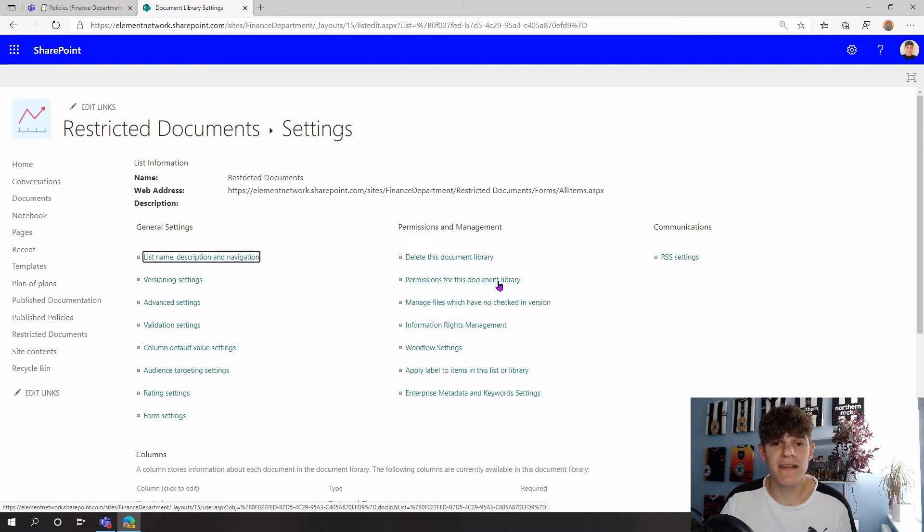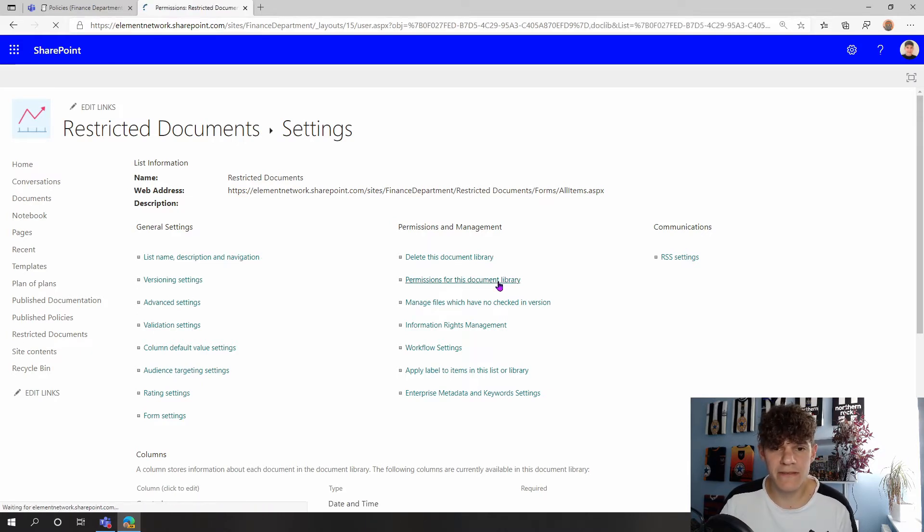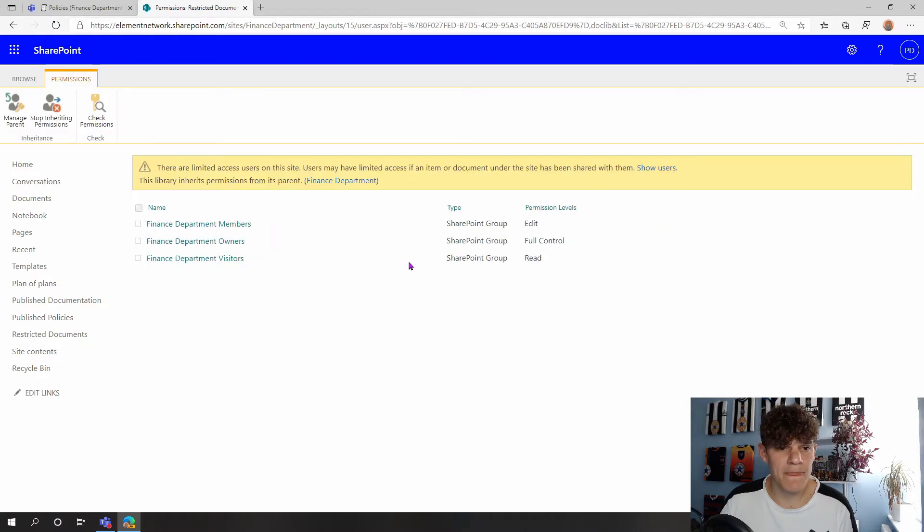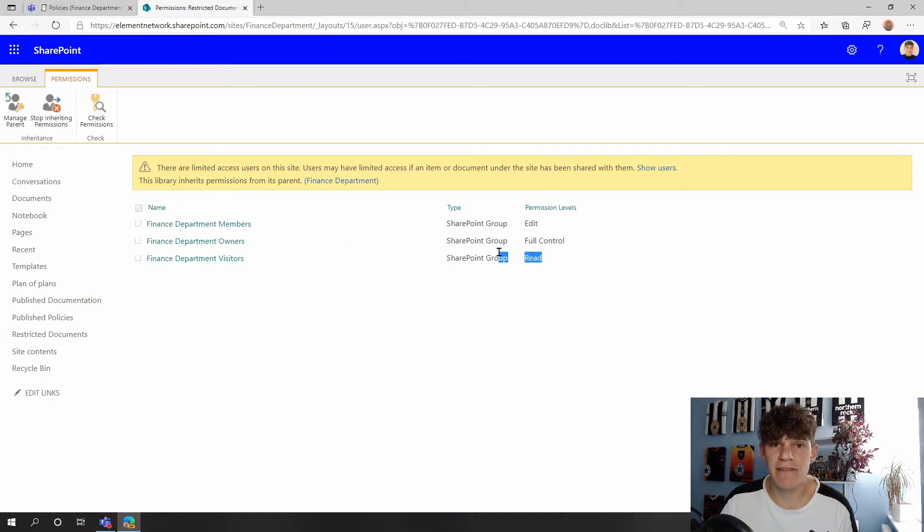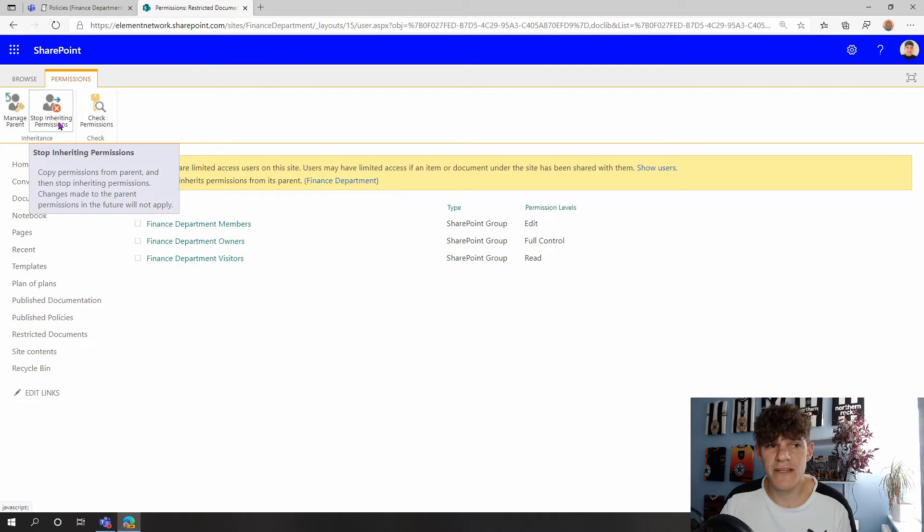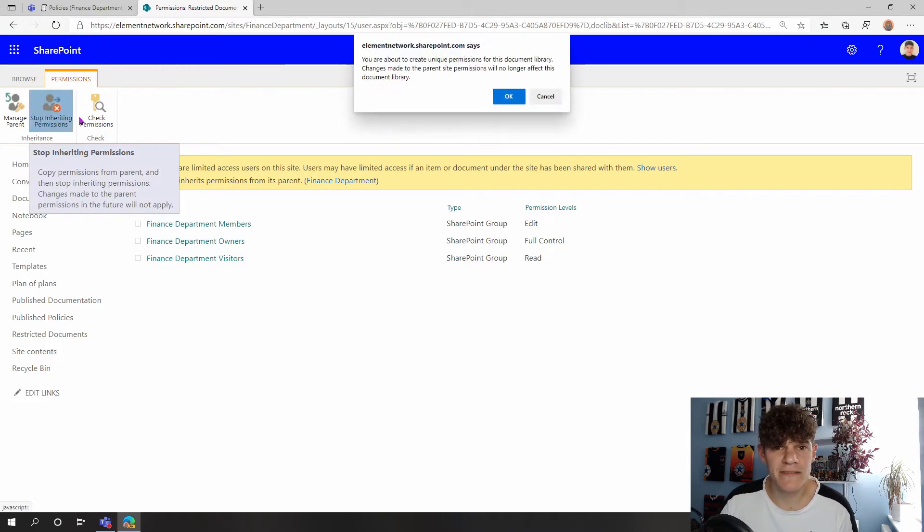If I click on Permissions for this document library, then we can see here that members have edit access, owners have full control, and visitors have read access. So I want to change this, so the first thing I need to do is stop inheriting permissions. It gives me the little warning saying it's going to stop the inheritance in here.